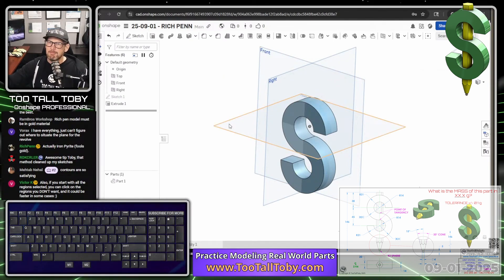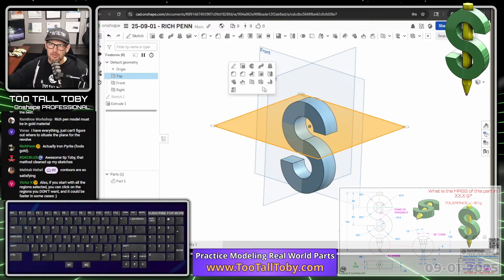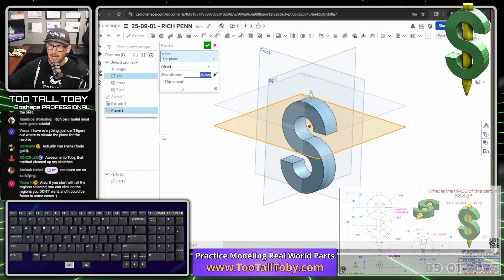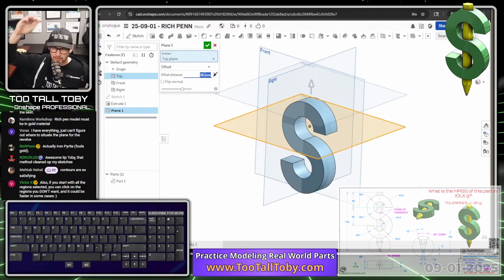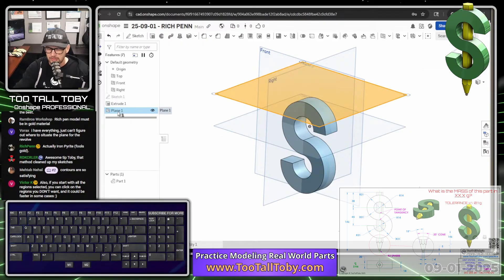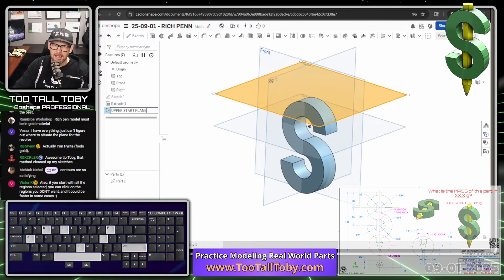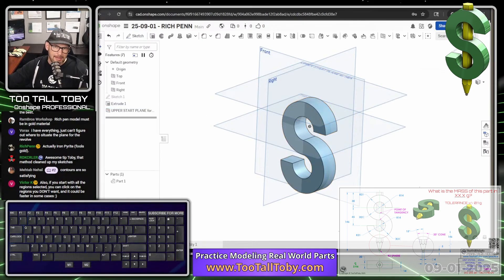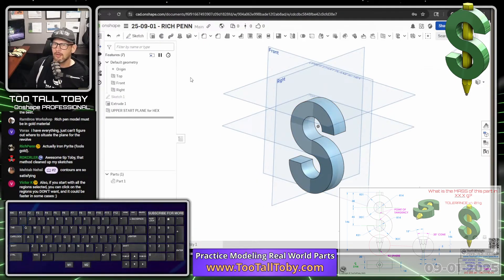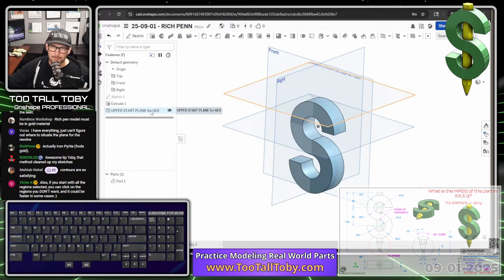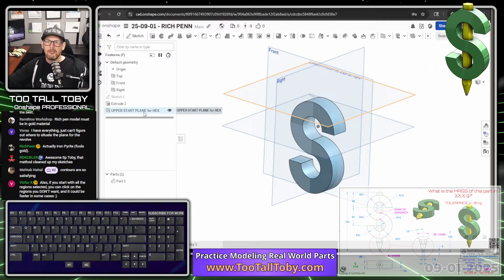Now we'll continue with the game plan. I'll press S key, choose plane to create a new plane, and offset it up to 38 millimeters. I do this rather than just starting the hex with an offset on extrusion because this gives me something in the tree that I can rename. Click on the plane in the tree, shift N to rename it. I could call this something like 'upper start plane for hex' so that when I or a coworker looks at this model later, they immediately know what that is.